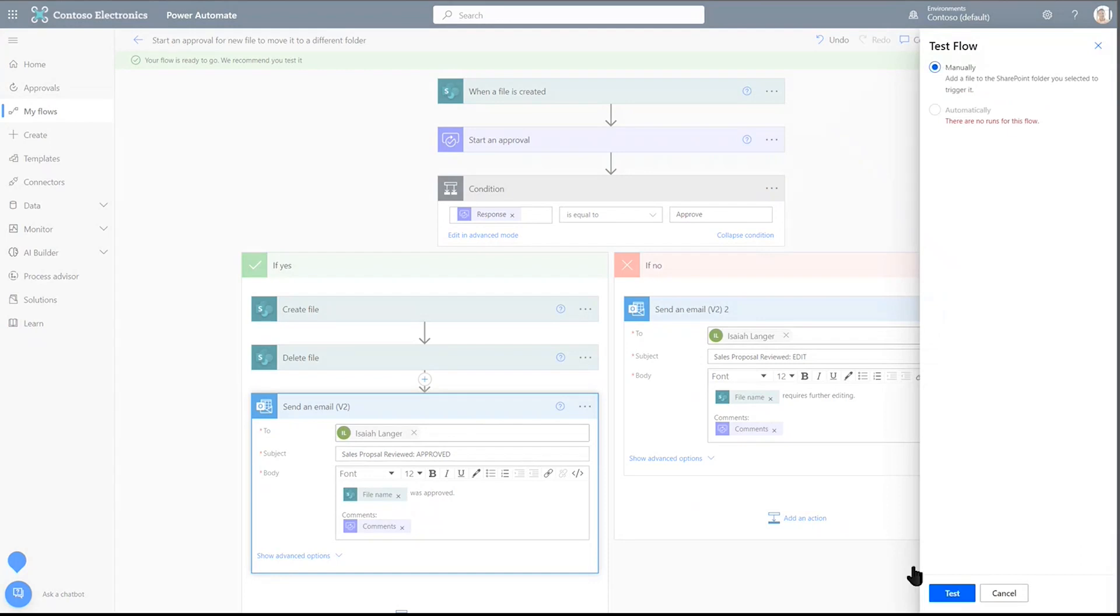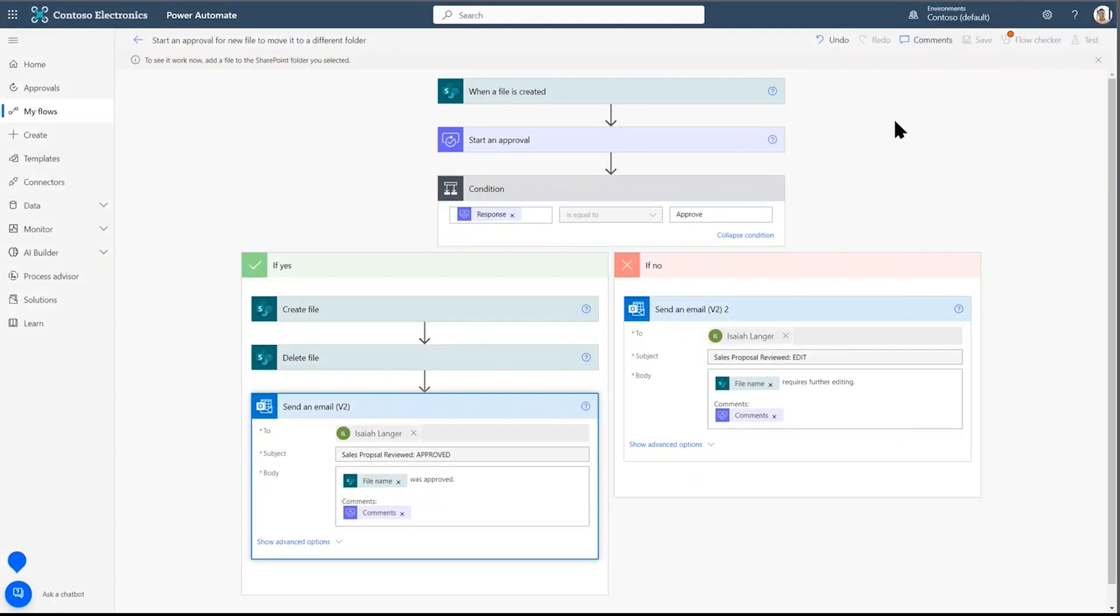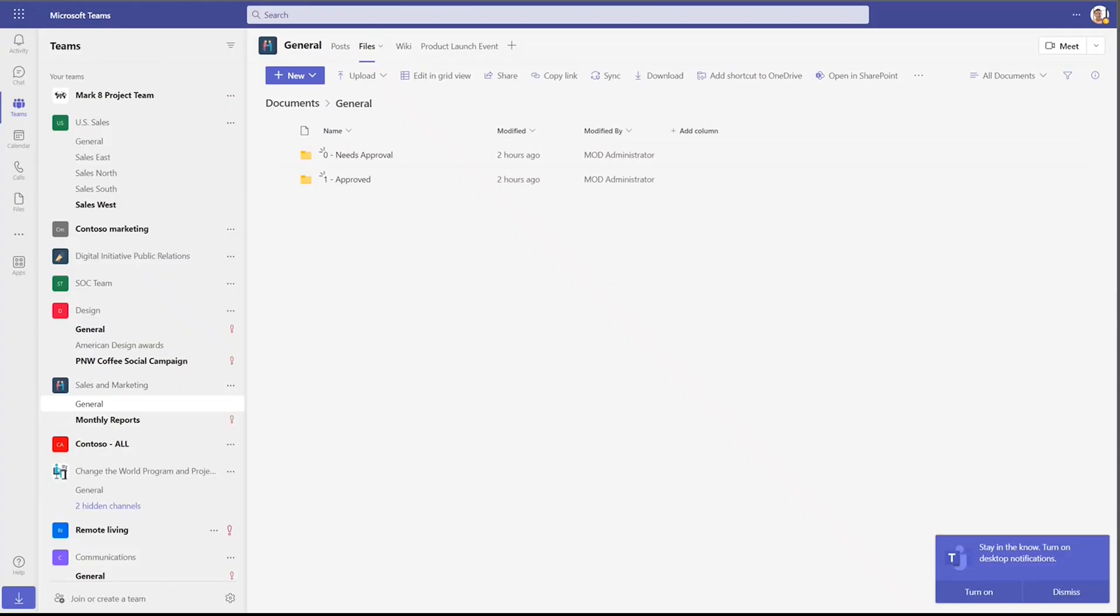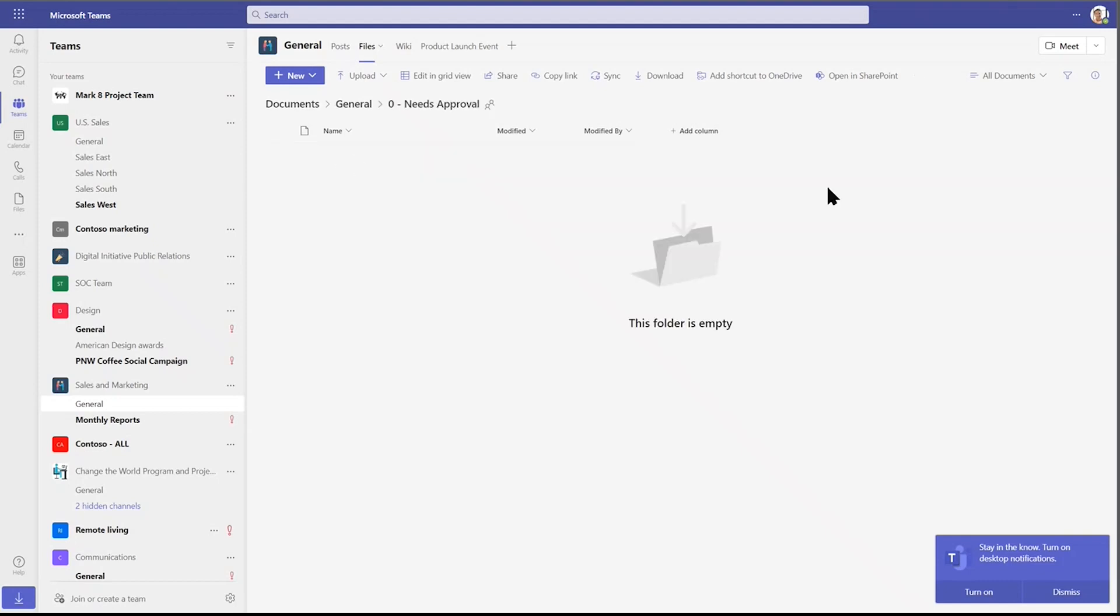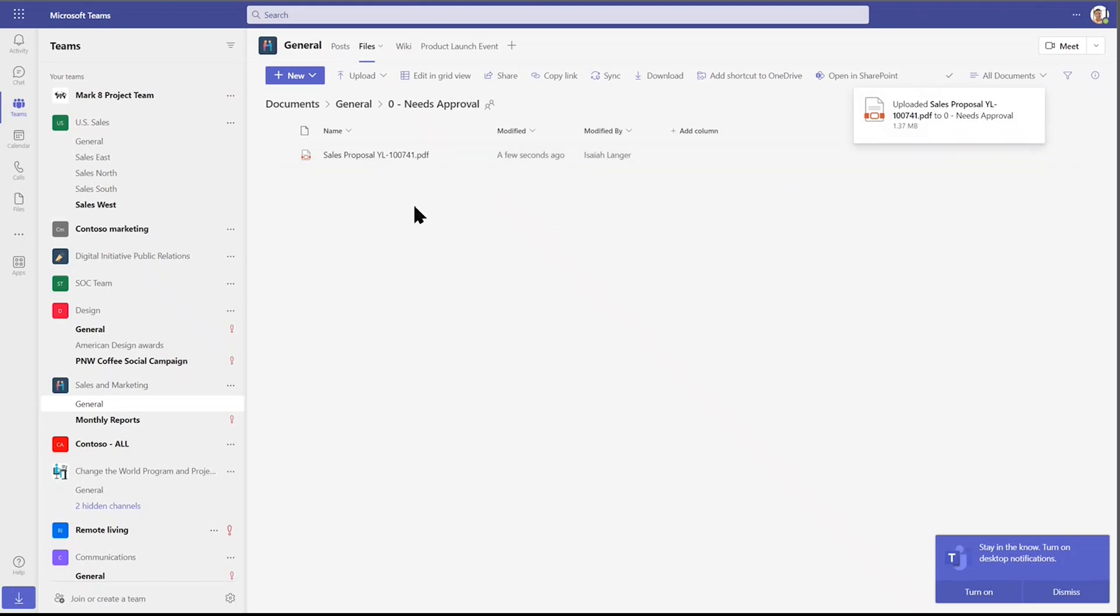And yes, I'll manually test this. How do we do that? We go ahead and manually bring in a file to the needs approval folder. I'm going to click and drag this file into our team site.